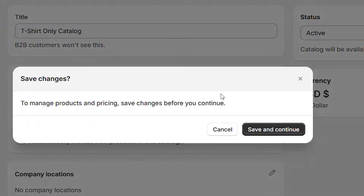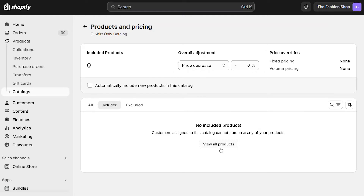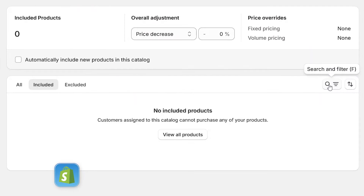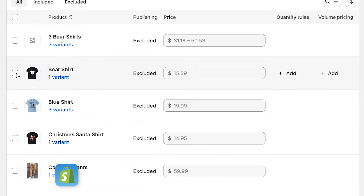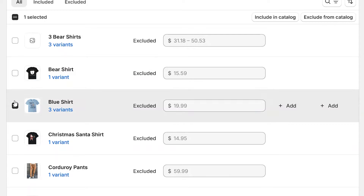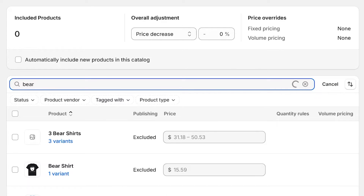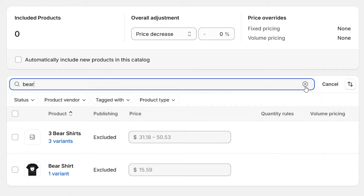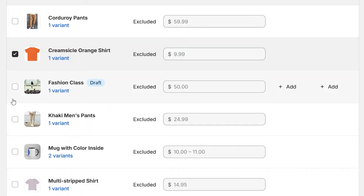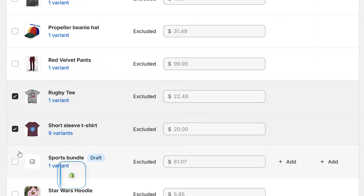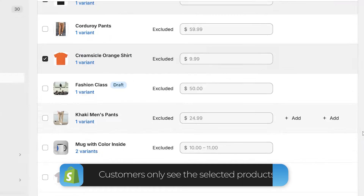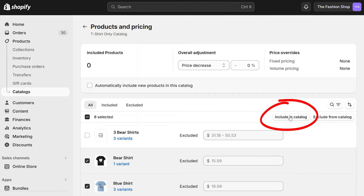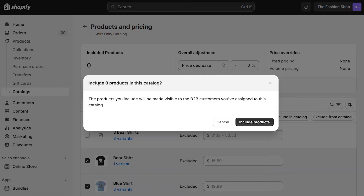We'll come back and do the CSVs later. For now, let's click on Products. You can now start assigning products to the catalog. You can search for products or click on View All to start selecting from the list. Use the checkboxes to assign a product to that catalog, or use the search to find a specific product. For this catalog, we'll only include the t-shirt products, meaning customers will only have access to those shirts we've selected. When you've completed selecting the products, click Include. This will save the products to the catalog.